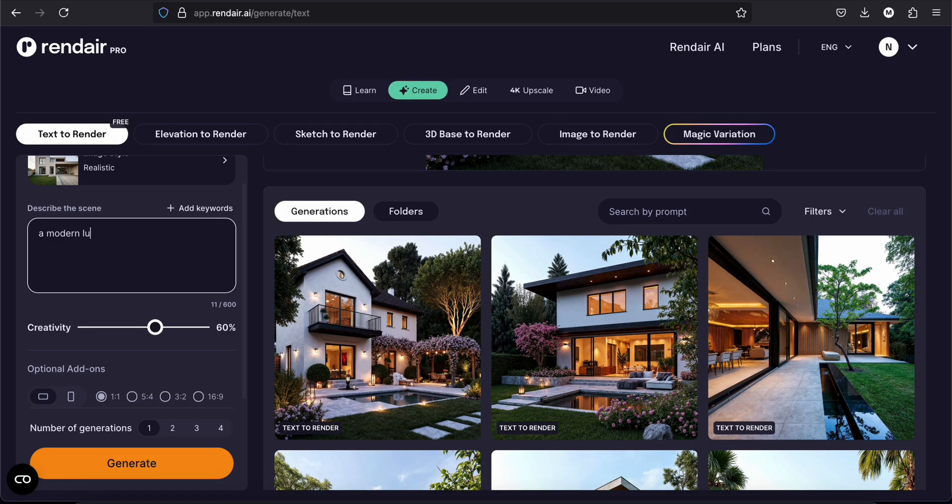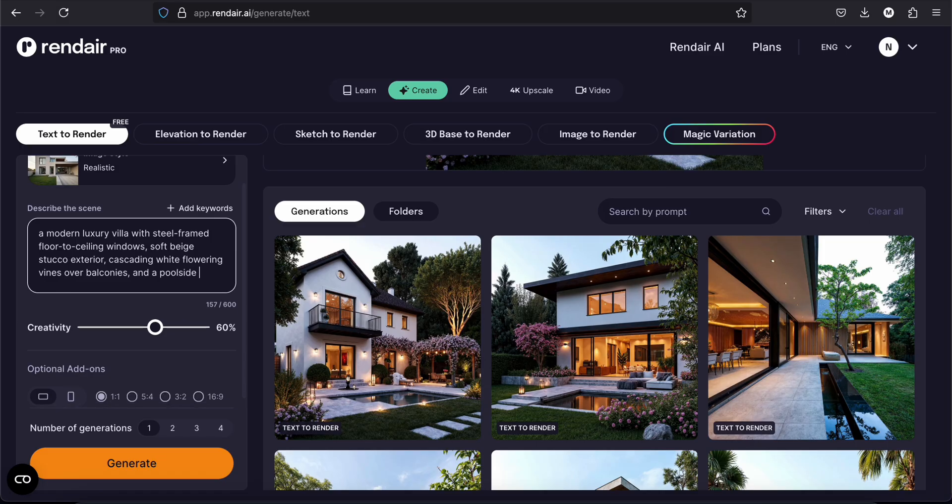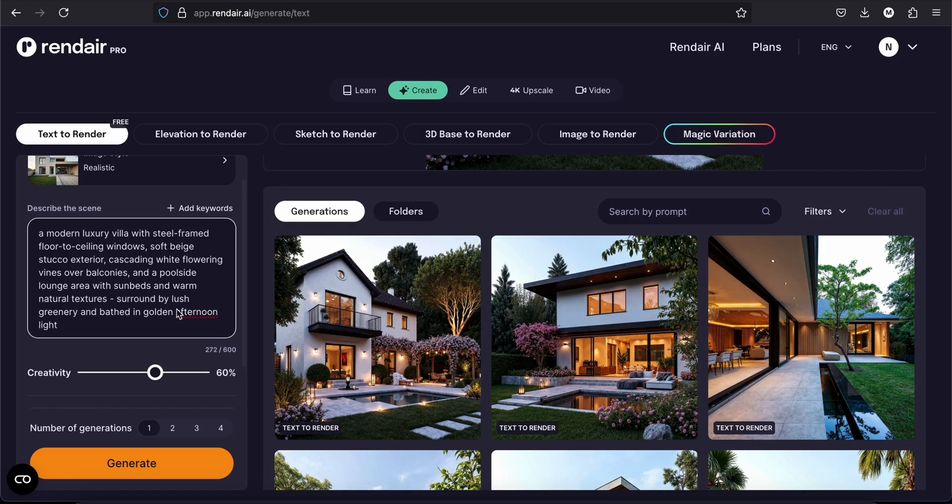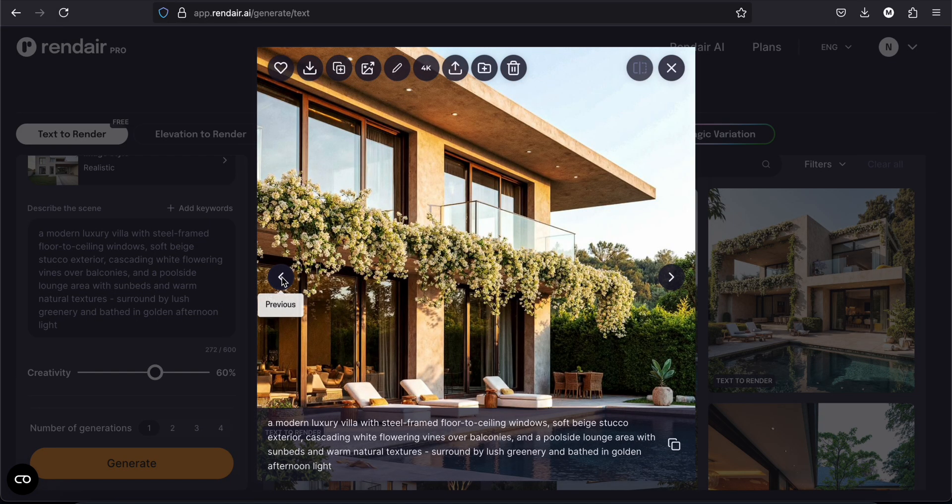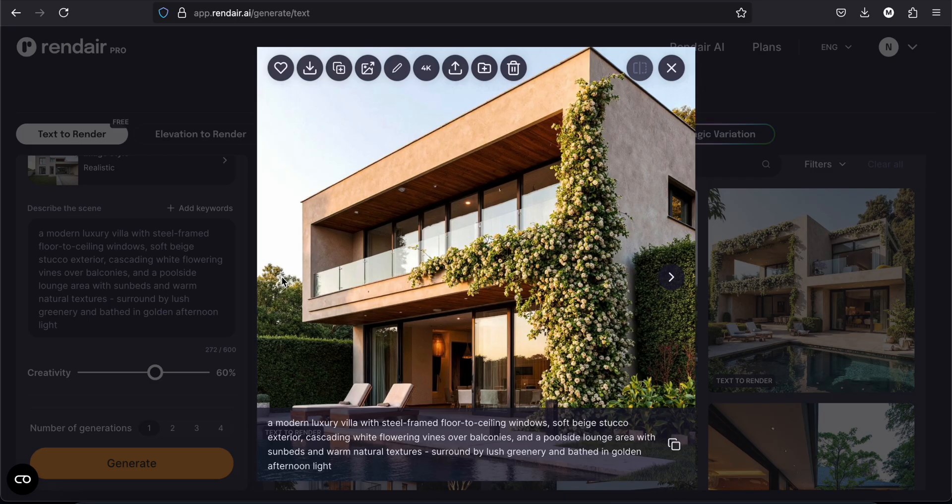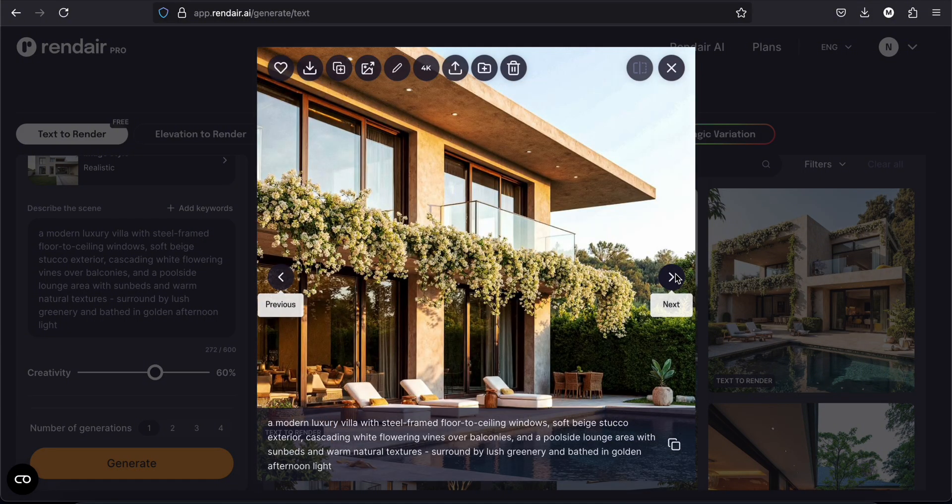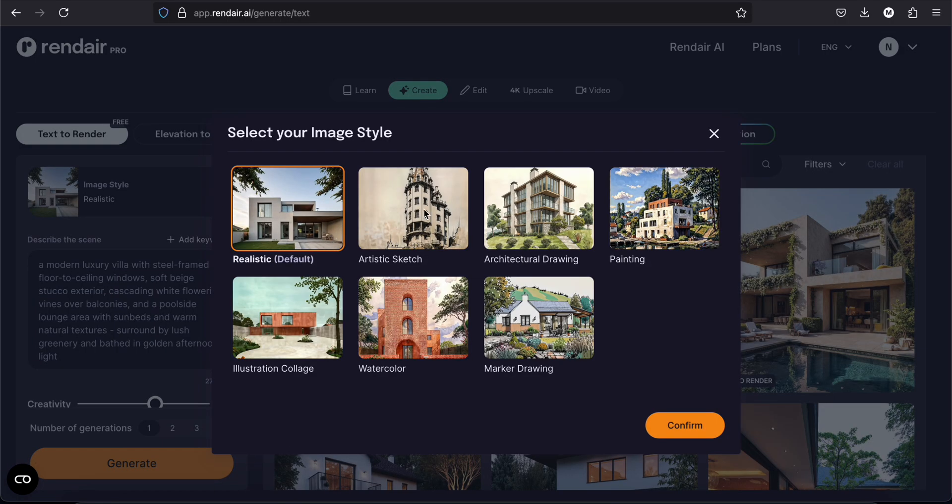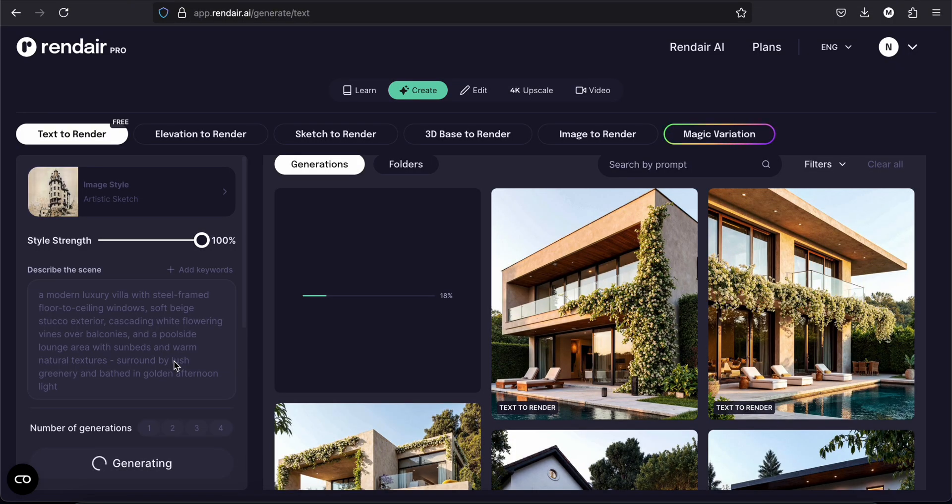Let's try a modern luxury villa with steel framed floor ceiling window. And this is what we have. The flowers are a bit too much, I think. But the design of the house is very nice. Now we are going to try something different. In the image style, we are going to choose artistic sketch. Style strength, well let's leave it at 100% and see for now.